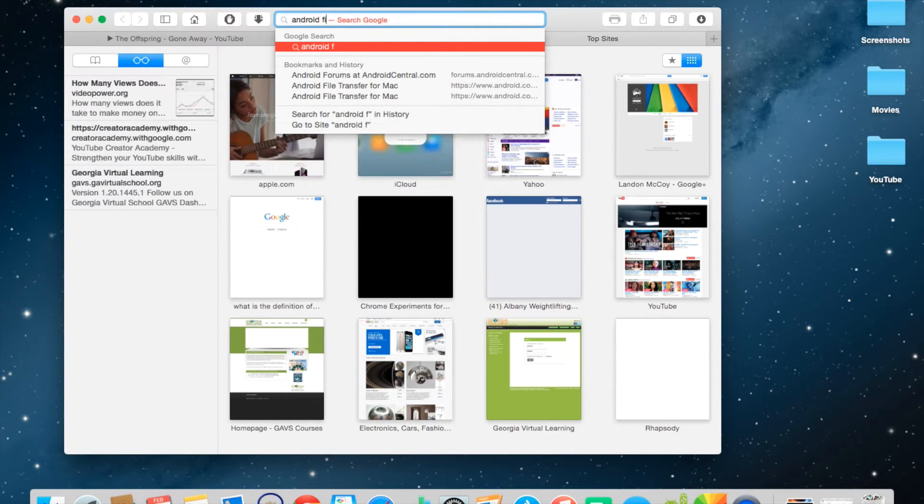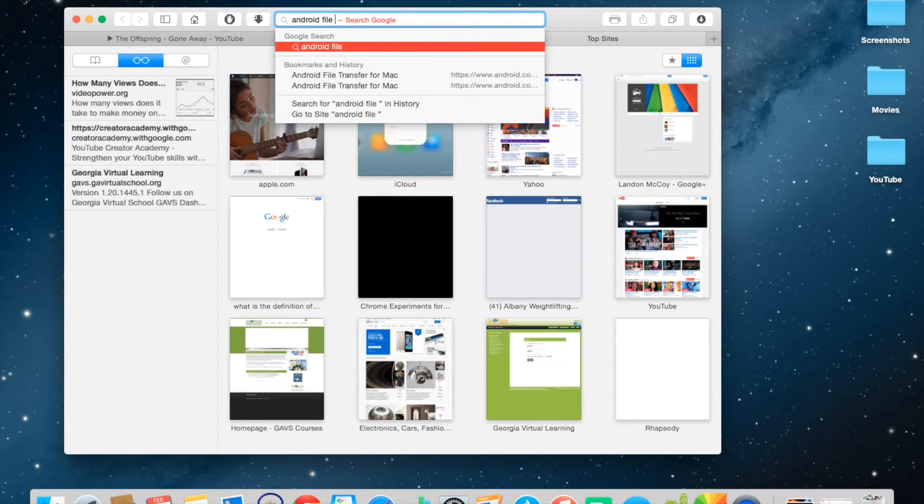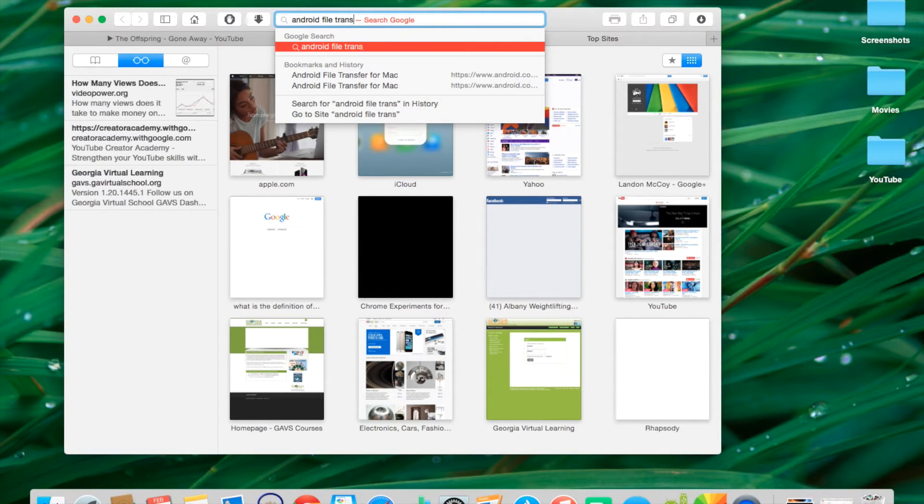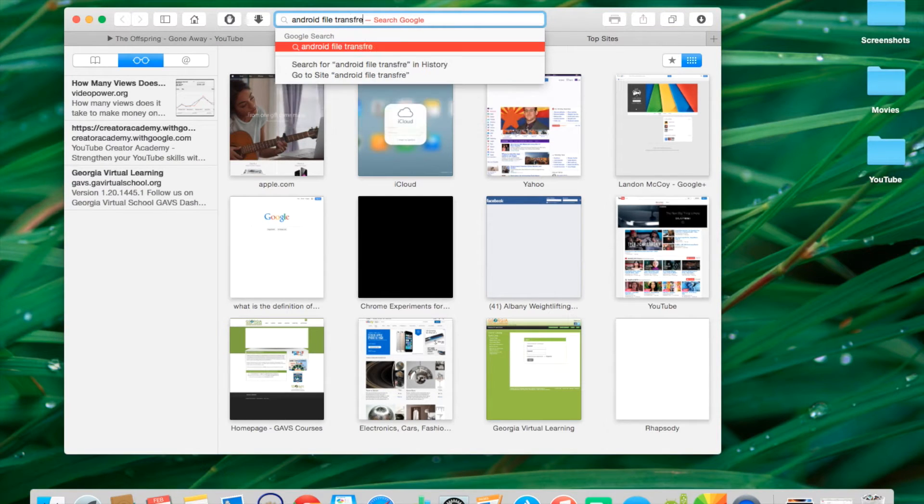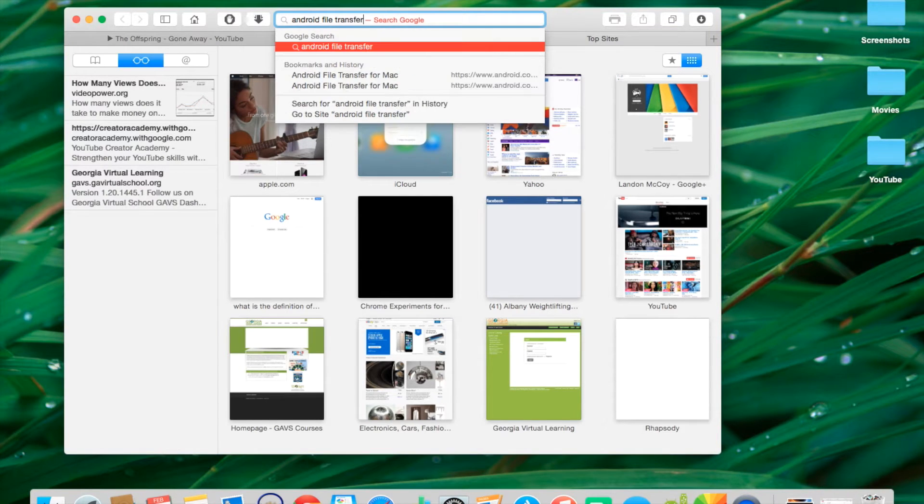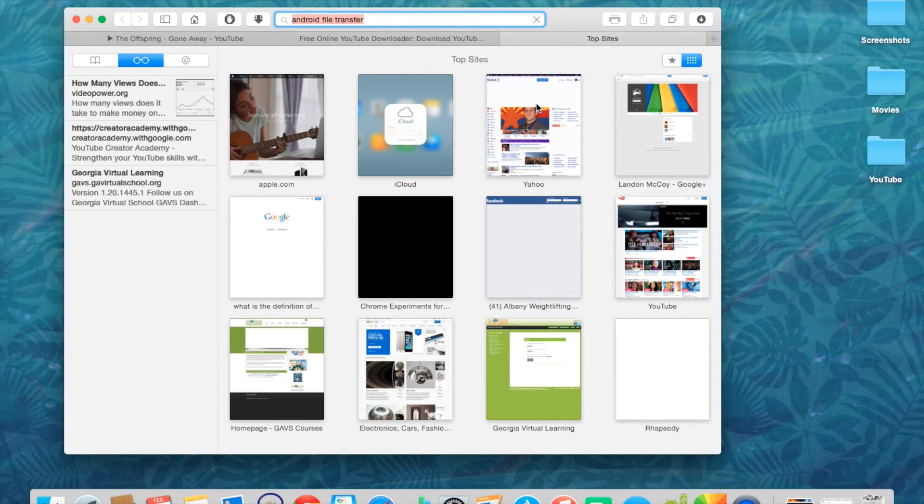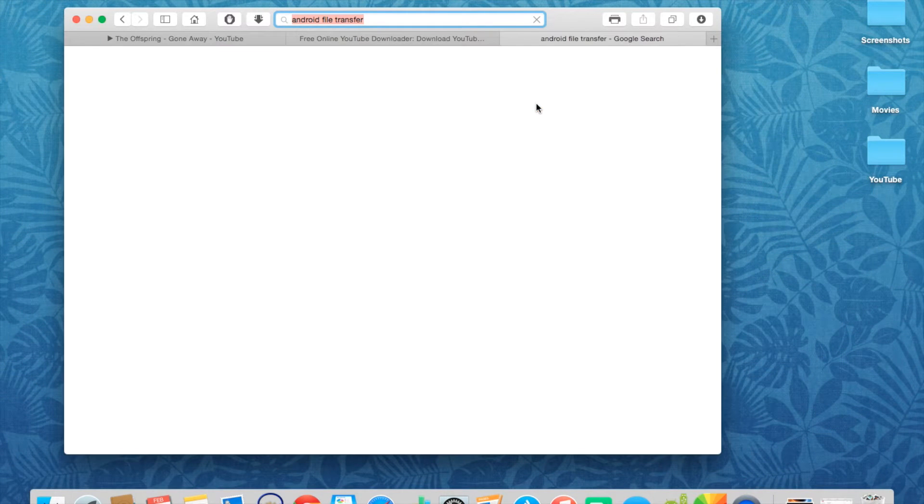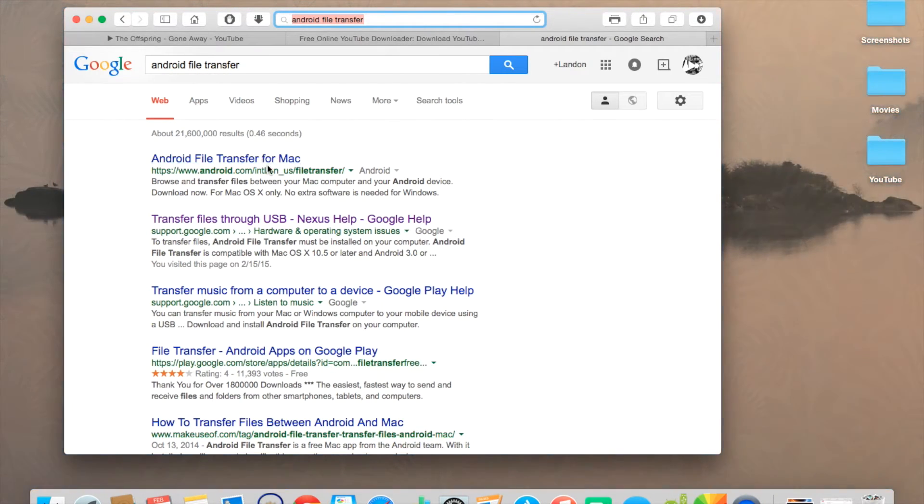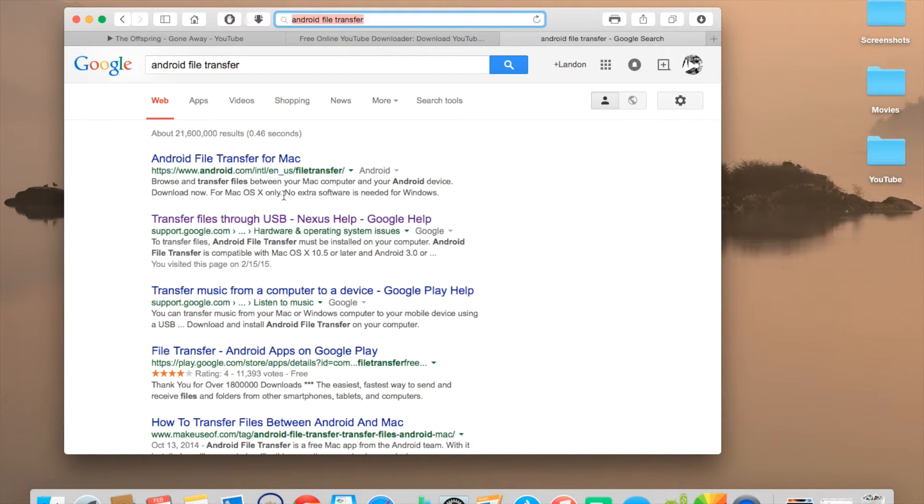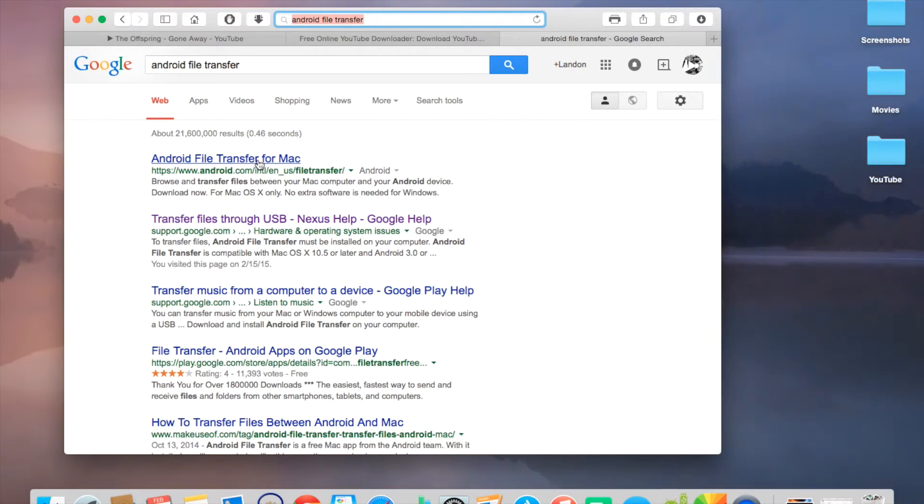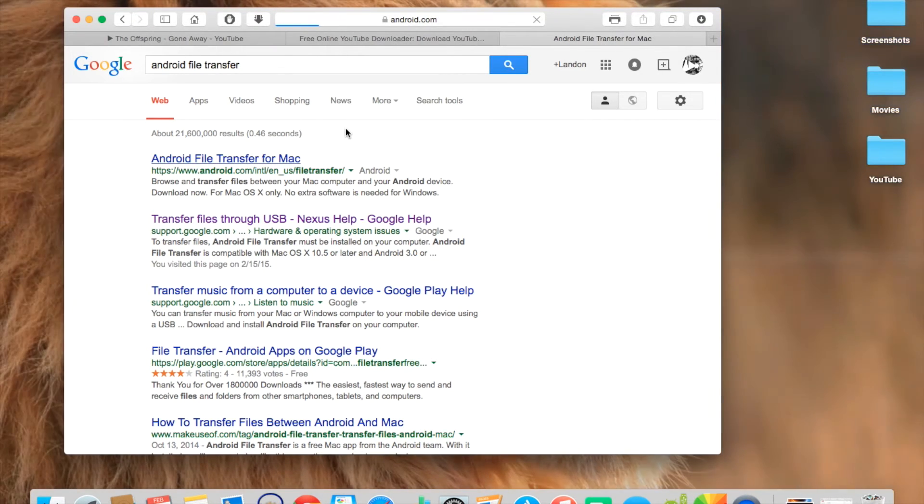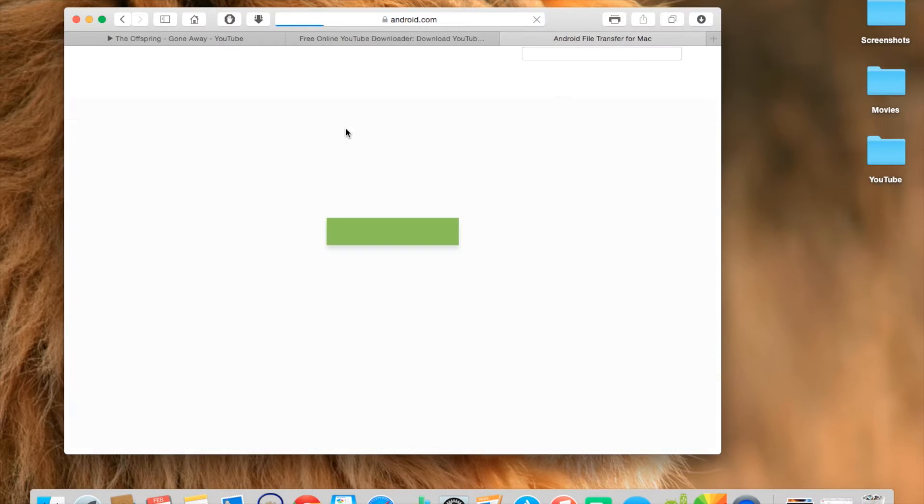And it should be the first thing that pops up. So here we go. See, Android File Transfer for Mac. If you have a Windows, it should automatically pop up for Windows. And if you have a Mac, it should automatically pop up for Mac.